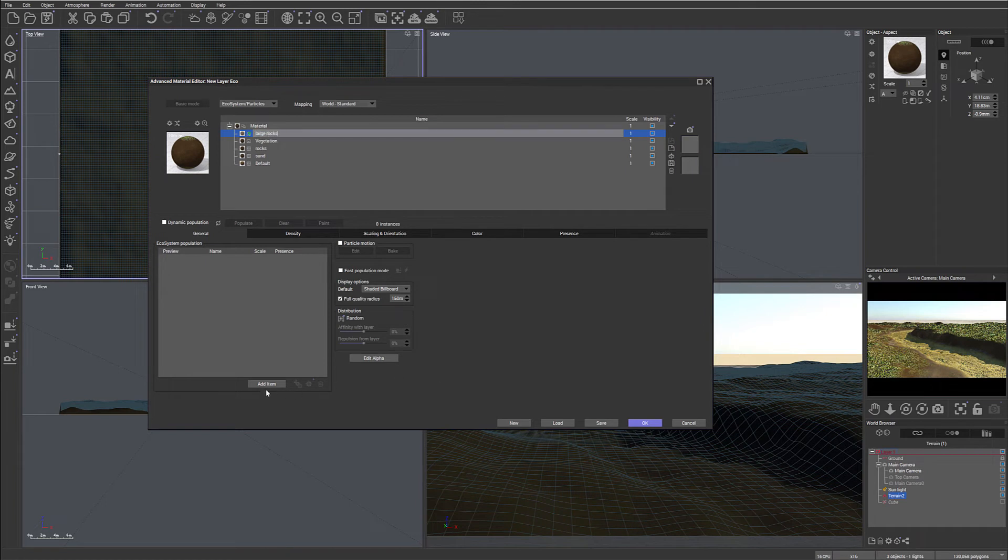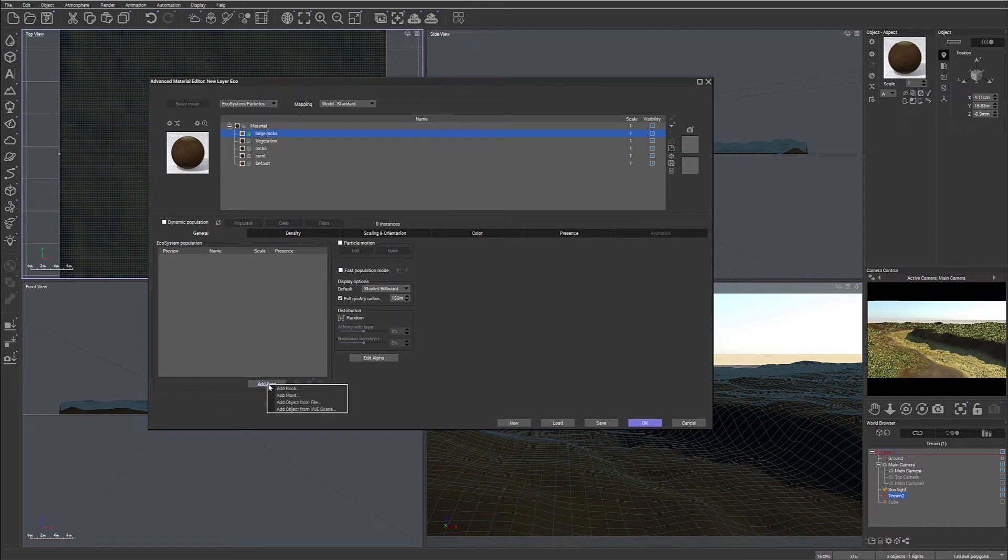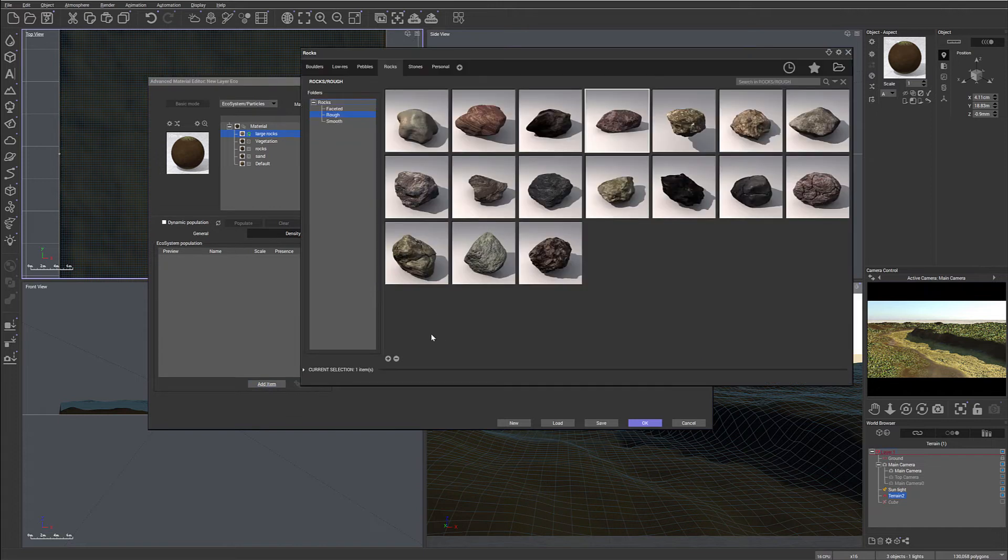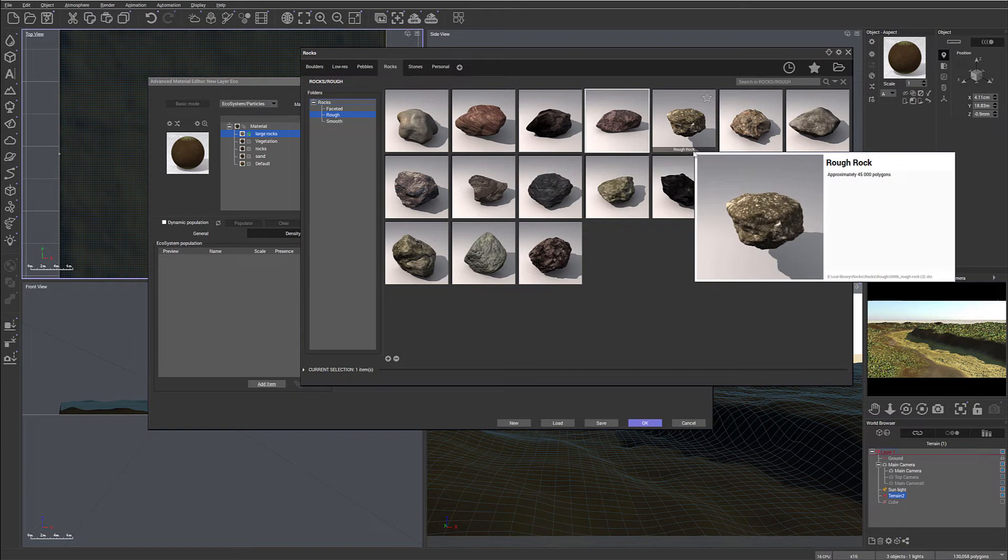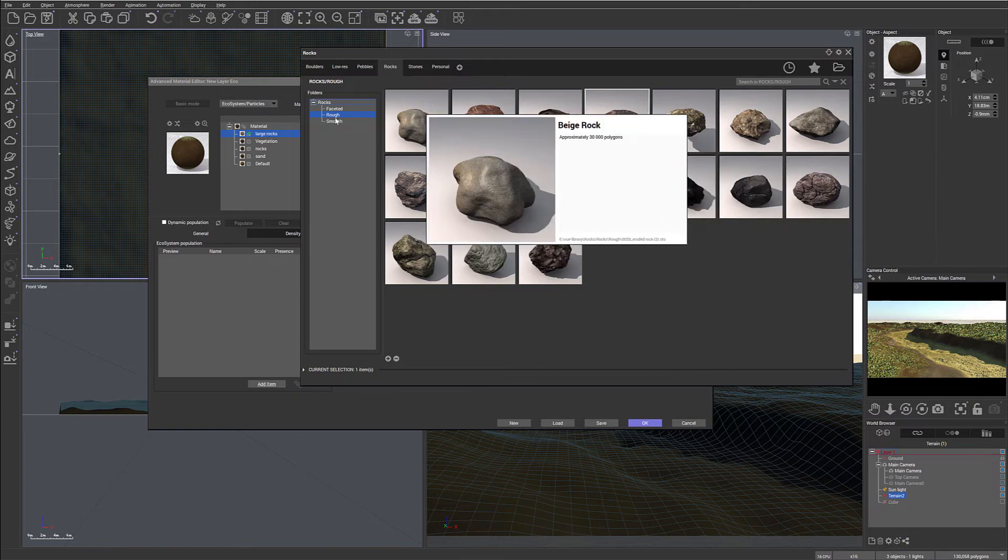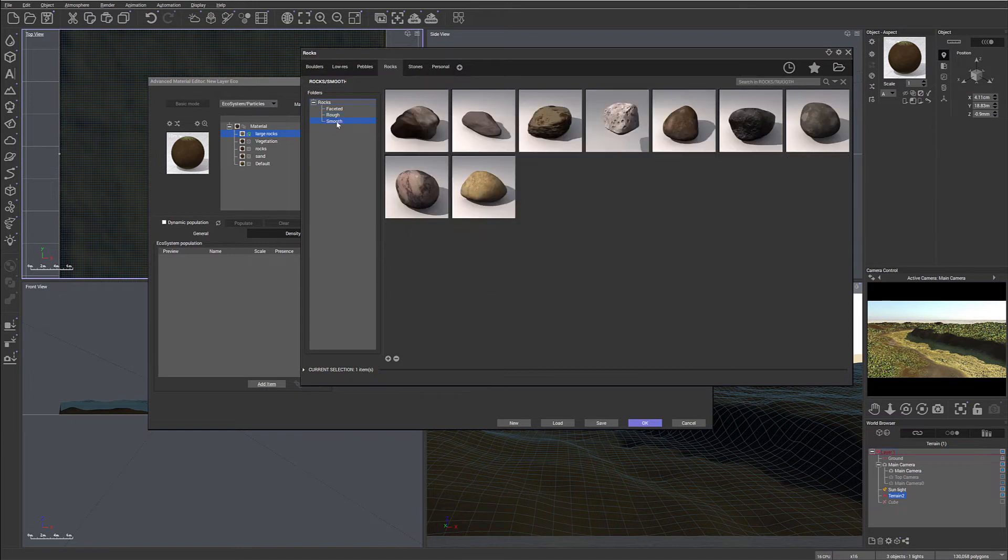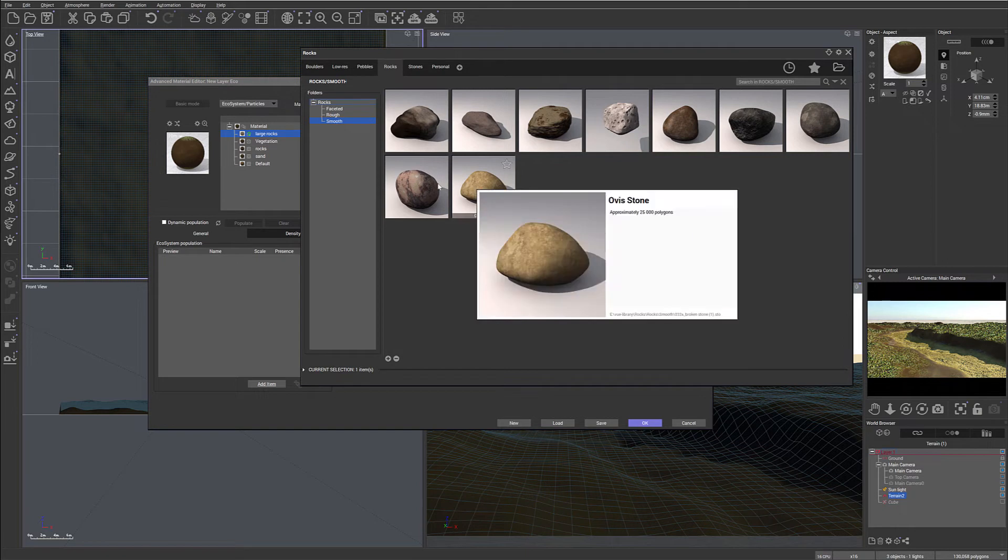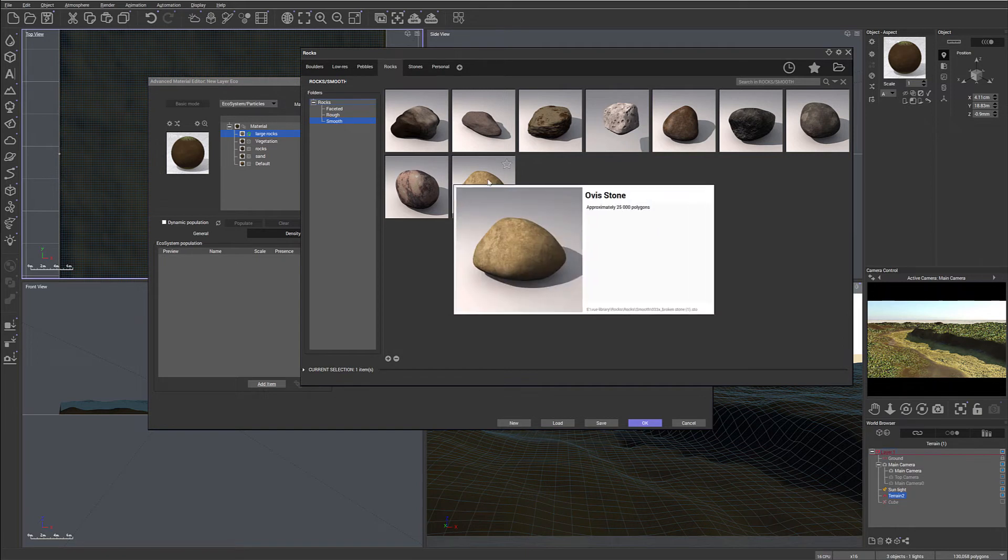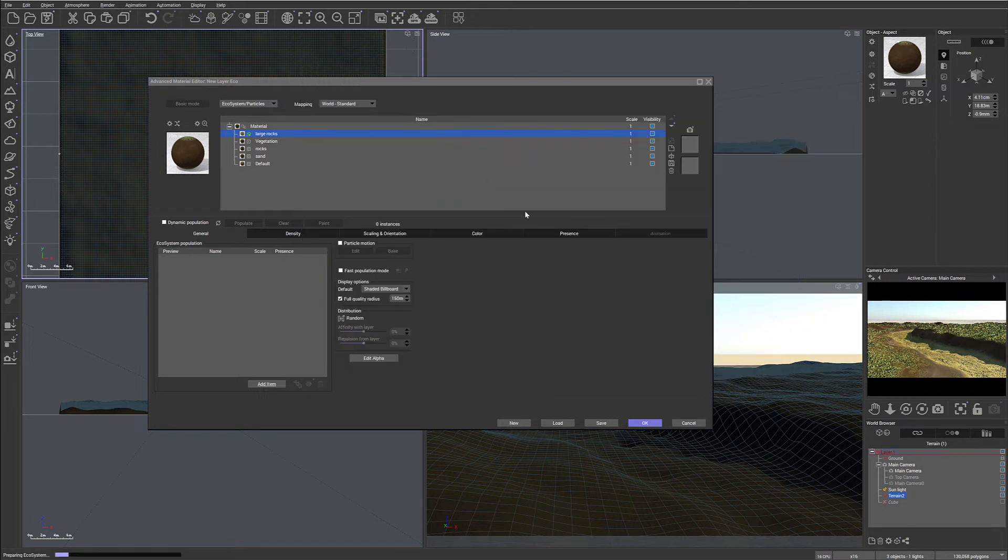We'll go to the General tab, Add Item, and we'll add Rock. We have rocks at Collections that come with the VUE default. We'll go inside this move because we want to place by the river bank, and I think this rock will work very well because it will kind of match what we want to have.